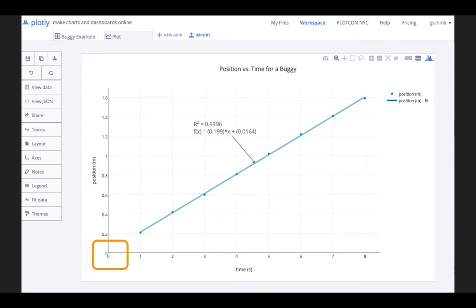Once you do this, the origin will now be displayed in your graph and you will no longer be misled by the horizontal and vertical axes.